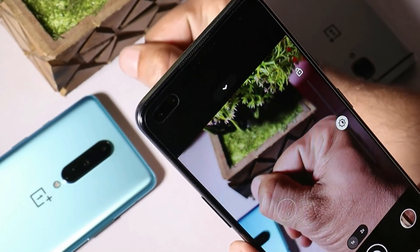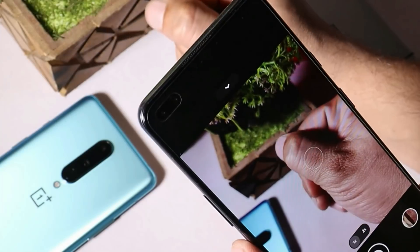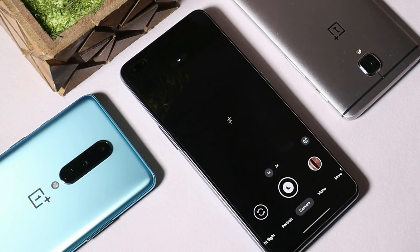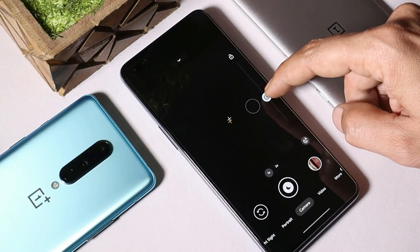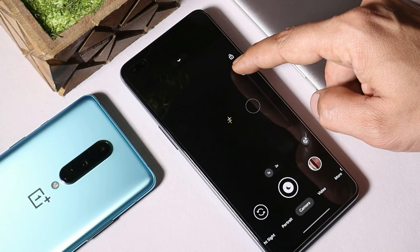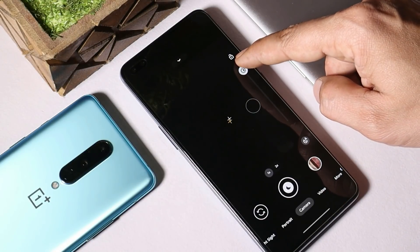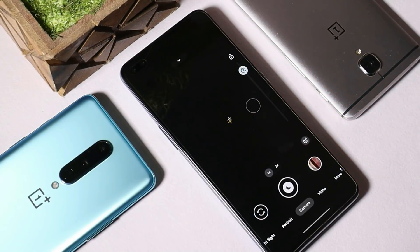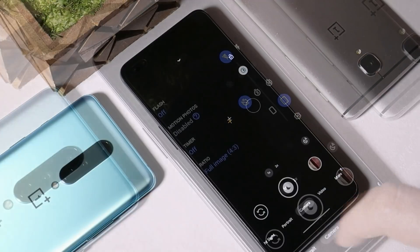Many users also complain about pictures being dark on Google Camera, and yes, we do get slightly darker pictures. But we have a very good option to increase the exposure — you can just increase the exposure while taking pictures and I'm sure you'll get the best results.